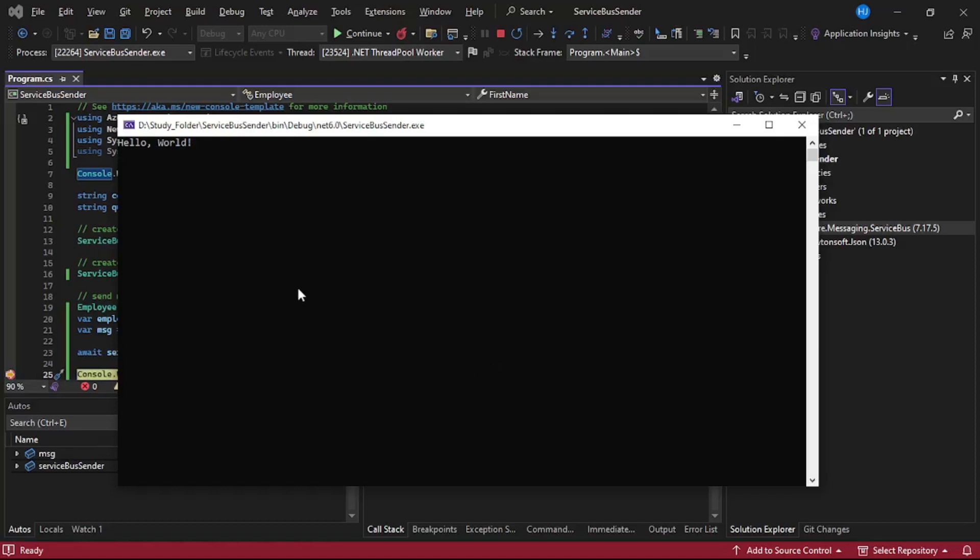Our debugger has been hit. That means the message has been sent to the Azure Service Bus Queue. Let's quickly cross-check it in the portal.